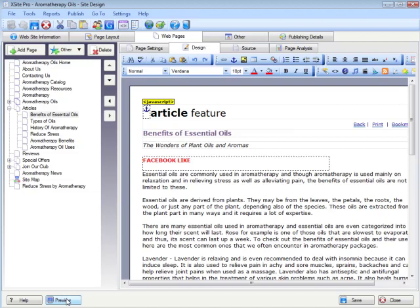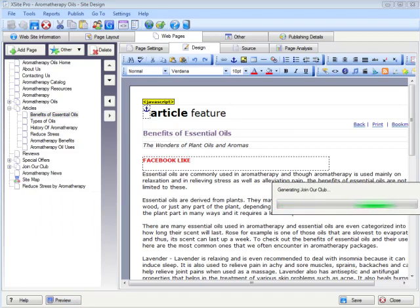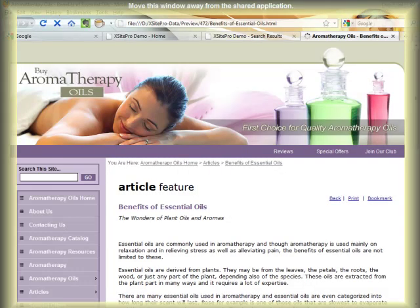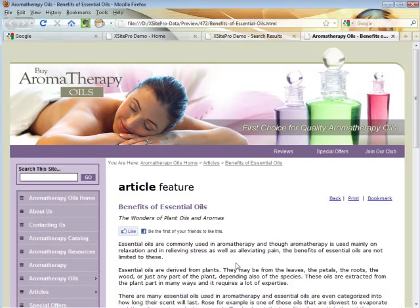I'm previewing that webpage right now to show how it appears when the page is loaded. You'll see the Like button with information to the right saying you'd be the first of your friends to like it. You can also choose 'Recommend' rather than 'Like' for a slightly different button style with different layout options. It was that easy to insert that functionality into the webpage. What about Twitter? Facebook's big, but Twitter is pretty big too — and we've got Twitter covered as well.